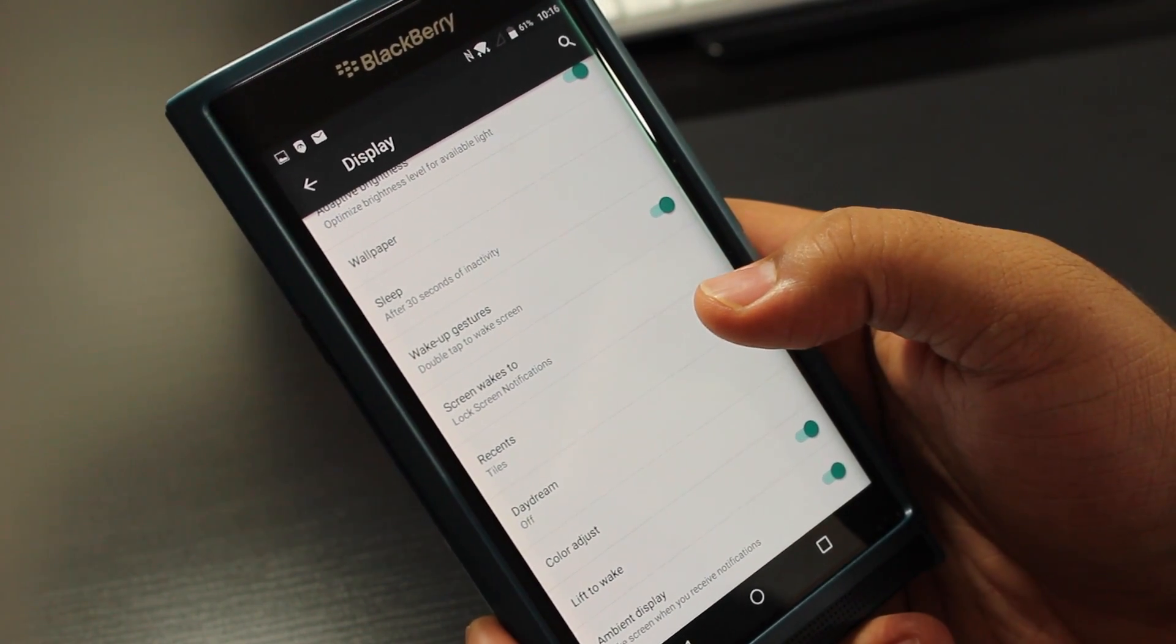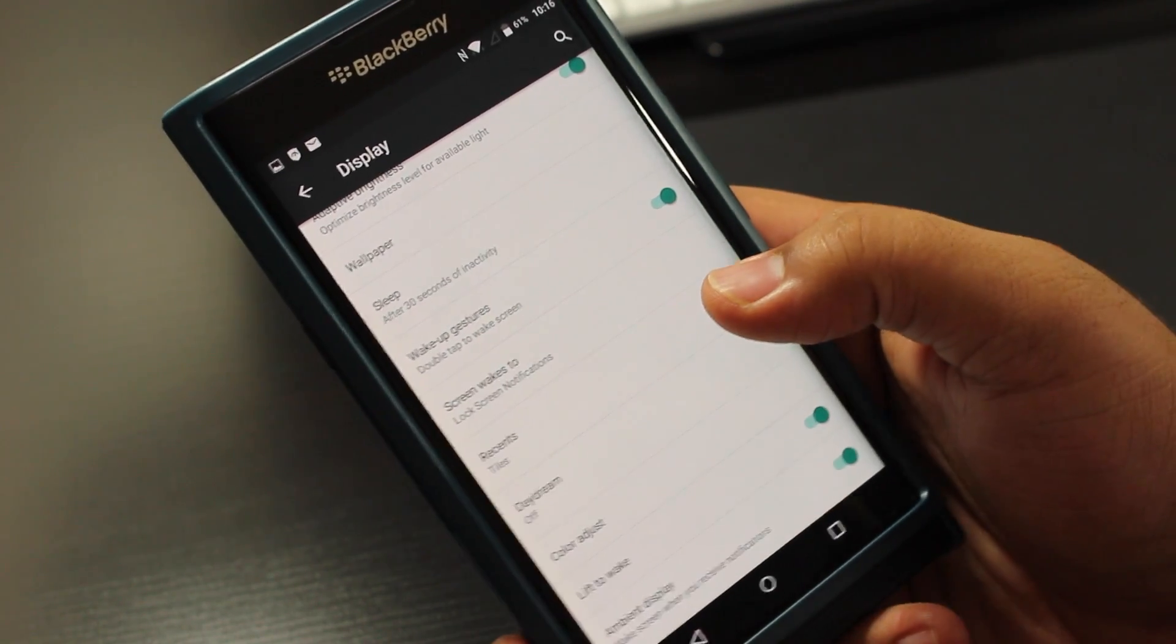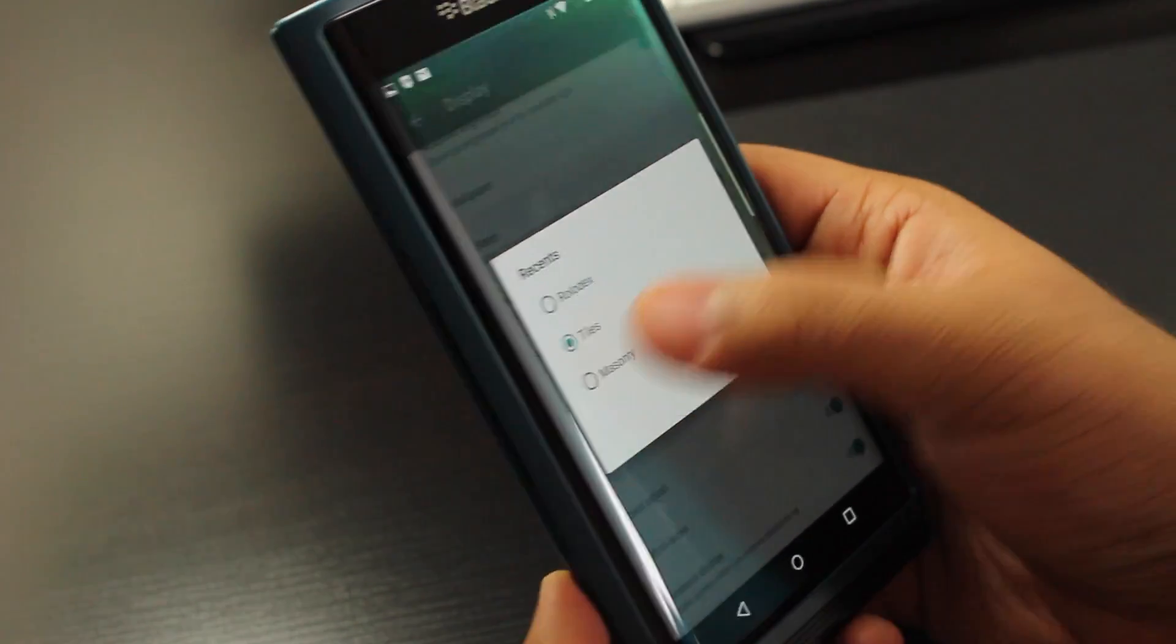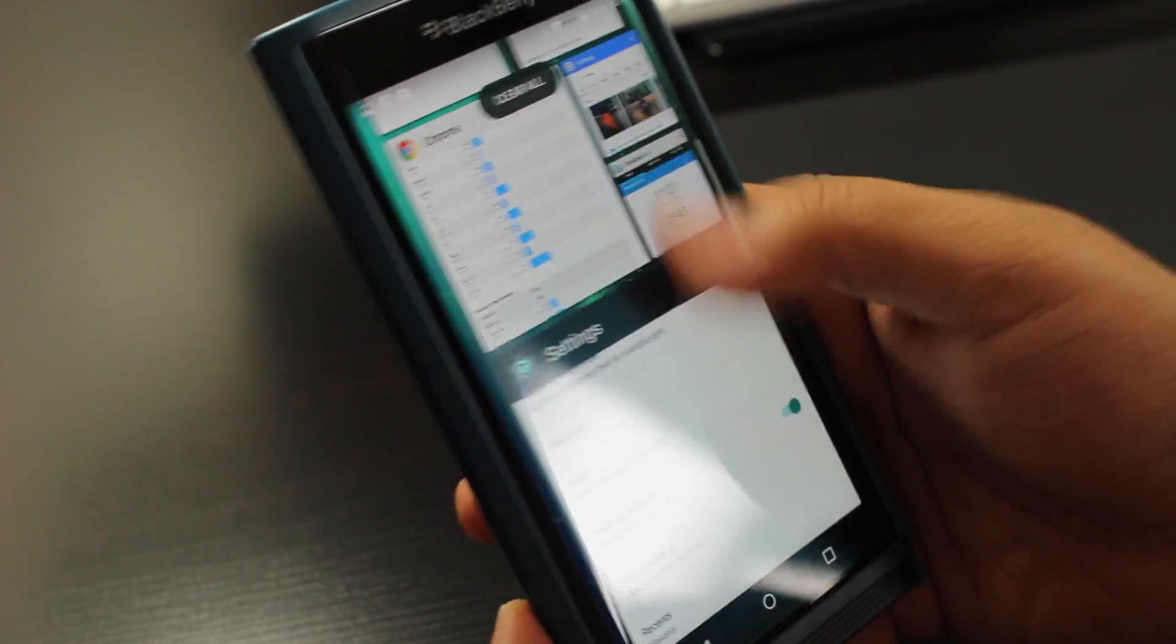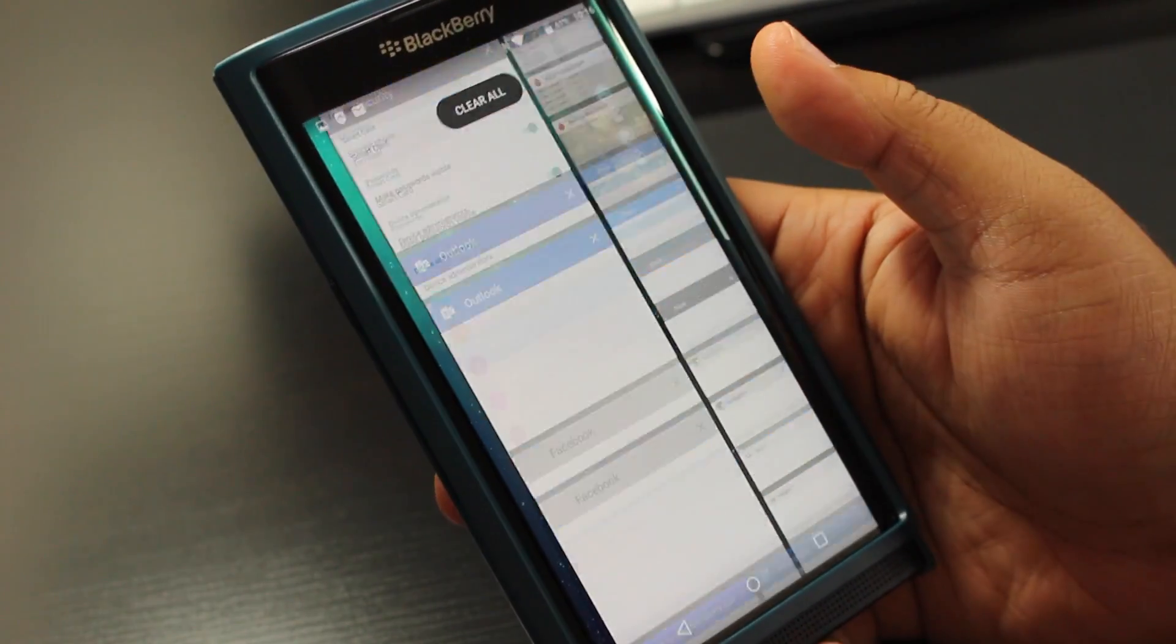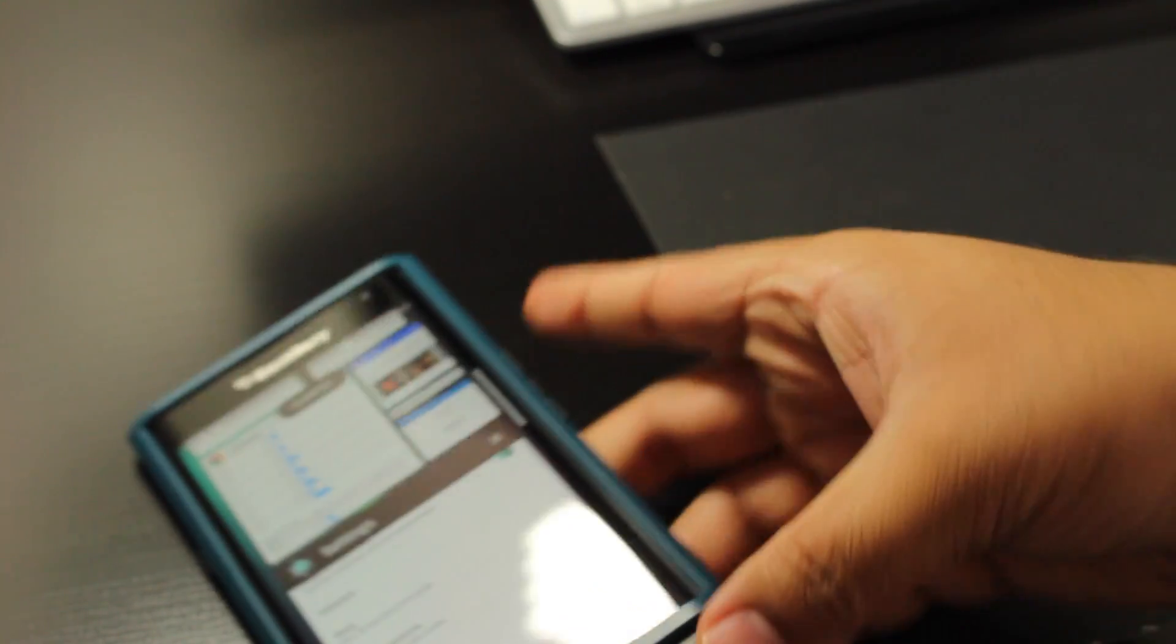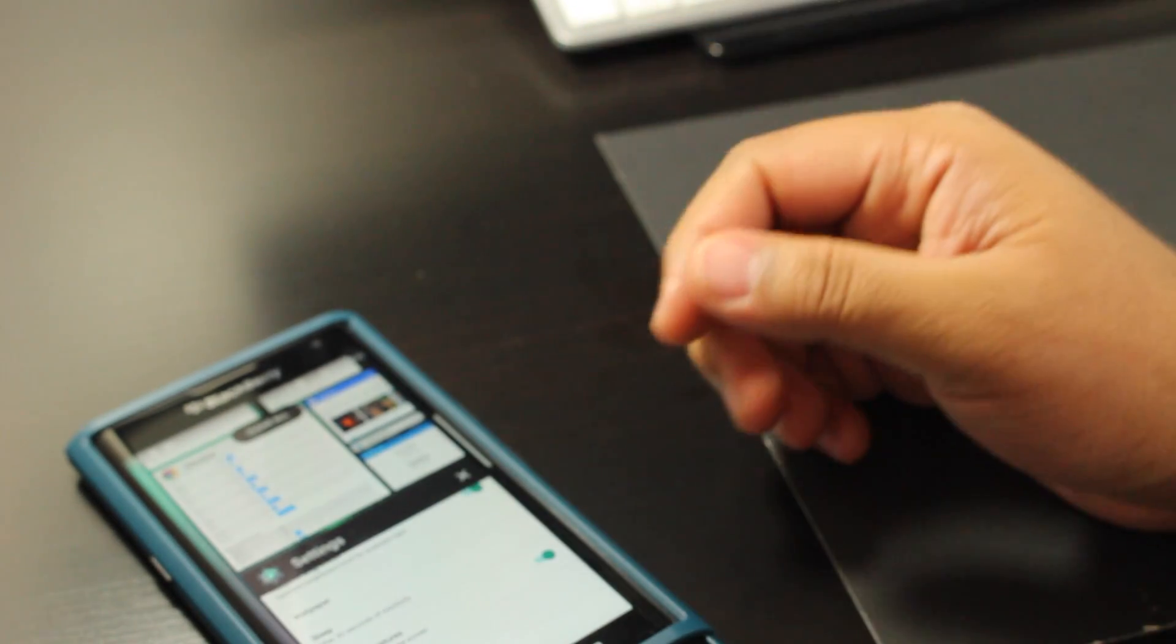Anyways guys, so that's how you change the most recent apps look. I like the masonry layout. What's your favorite layout? Let me know down below in the comment section. I'll see you guys in the next video. Thank you for watching, bye.